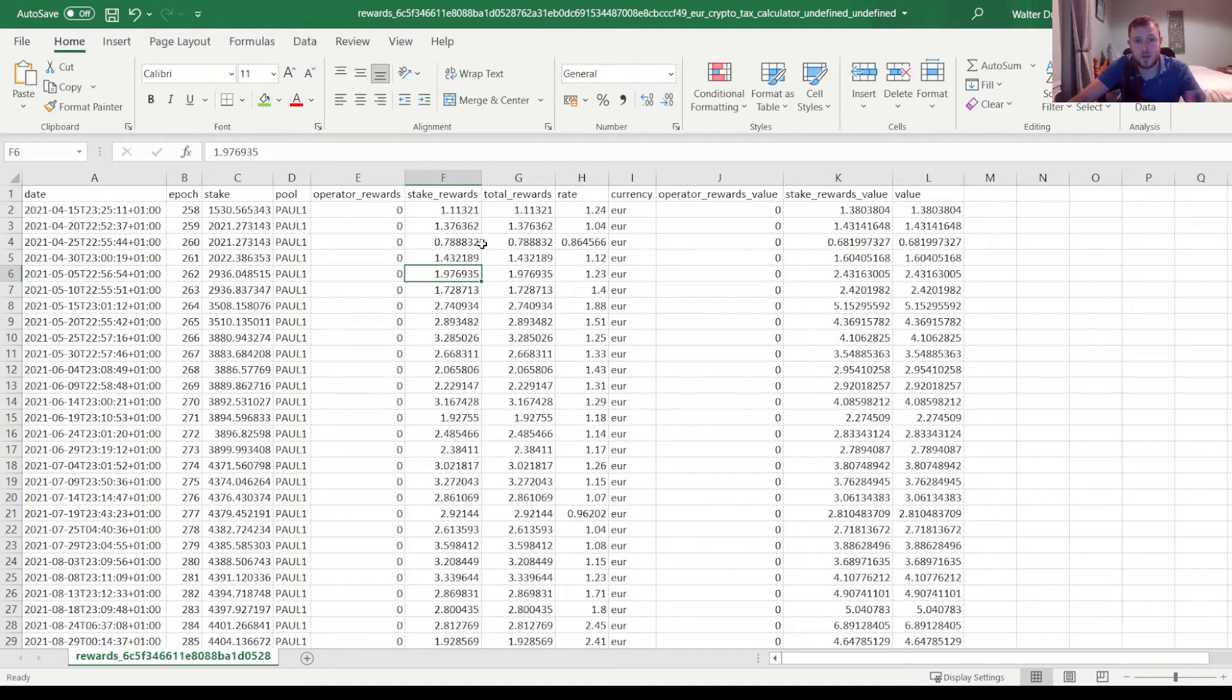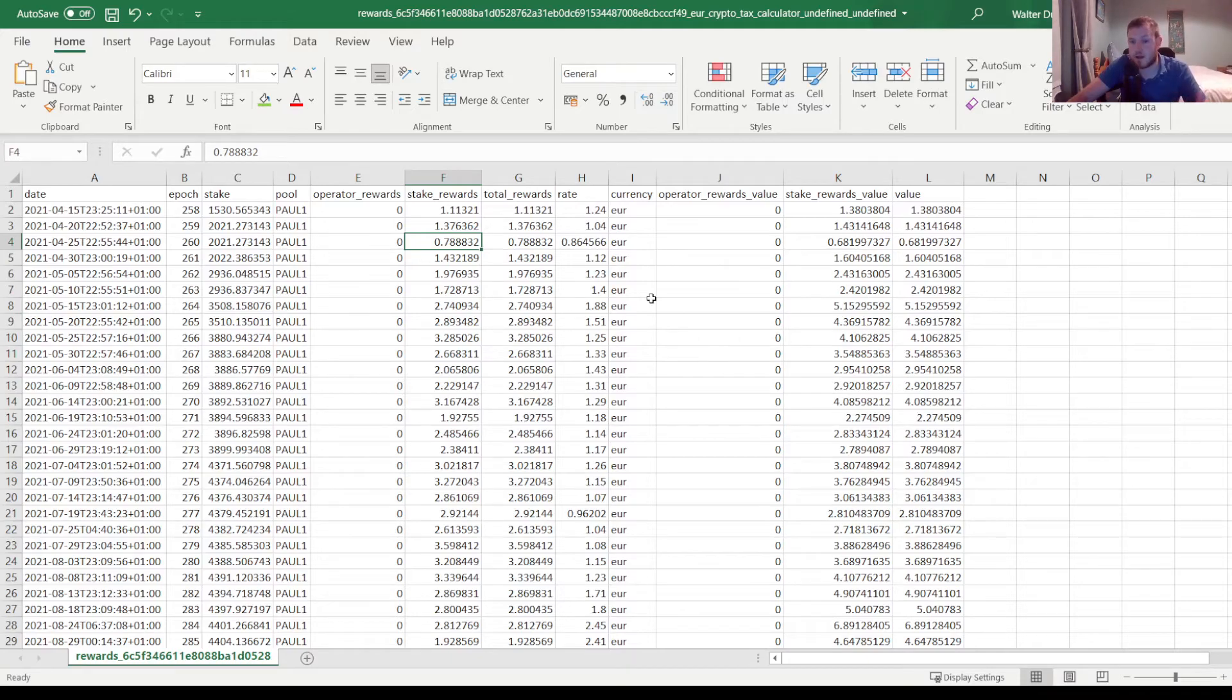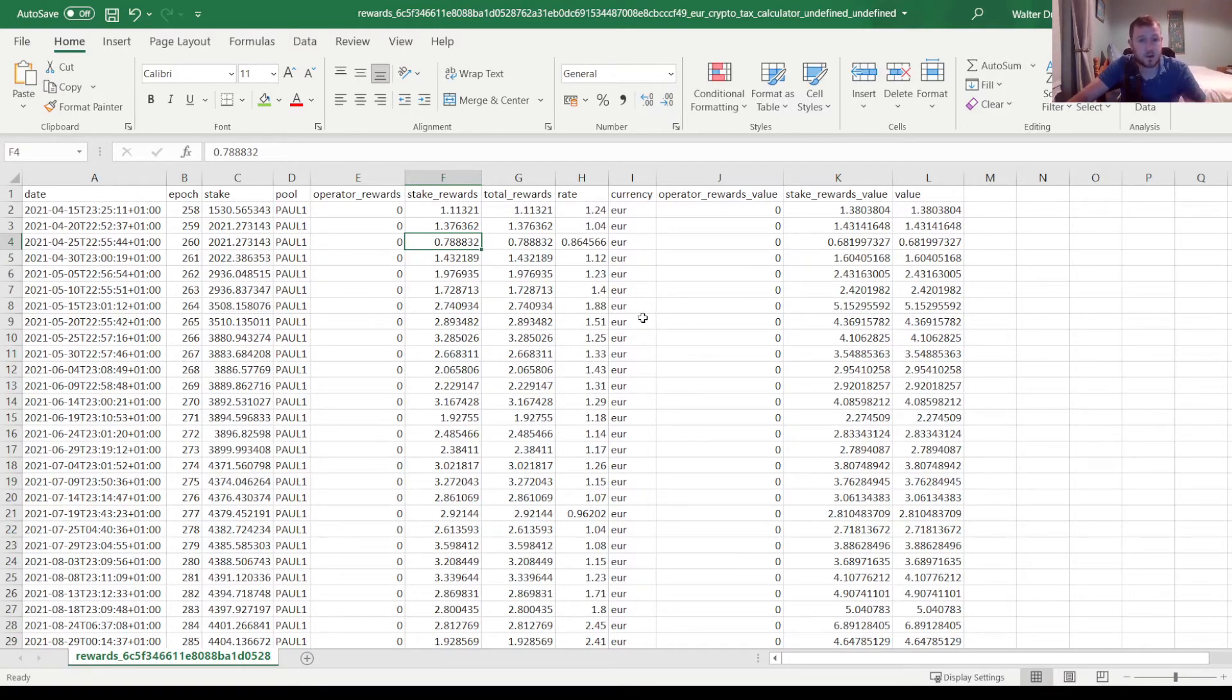Imagine trying to jot down how much you received on each epoch and the ADA price on that particular day and then adding that all together on one spreadsheet. It will actually take you quite a bit of time, but with this you can do it in under a minute.